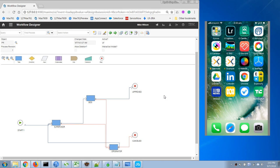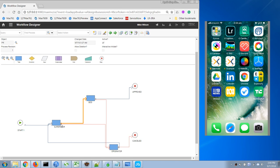Hi, in this video I'm going to demonstrate how we can integrate Twilio with Maximo to run workflow. In this case I have set up a very simple workflow for purchase requisition. After we initiate the workflow it will go to this node.